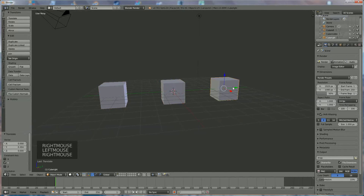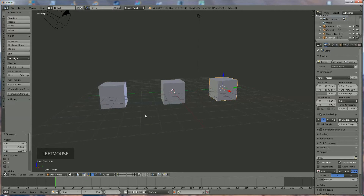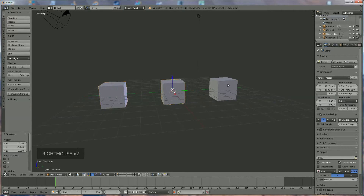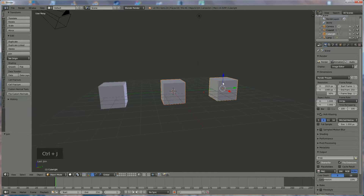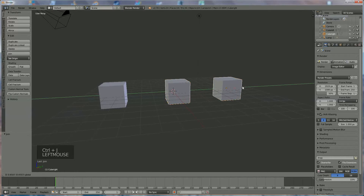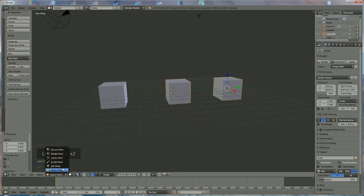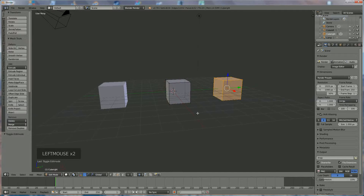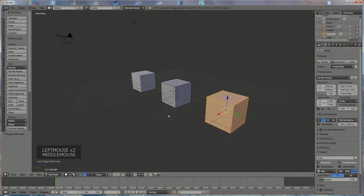Now I can move this back, this back, and this back. That's all about joining and unjoining. Now we're going to join these two together, so we select these two and use the same command Ctrl+J. Now they are together — go to Edit Mode and now we're going to fix the mesh.